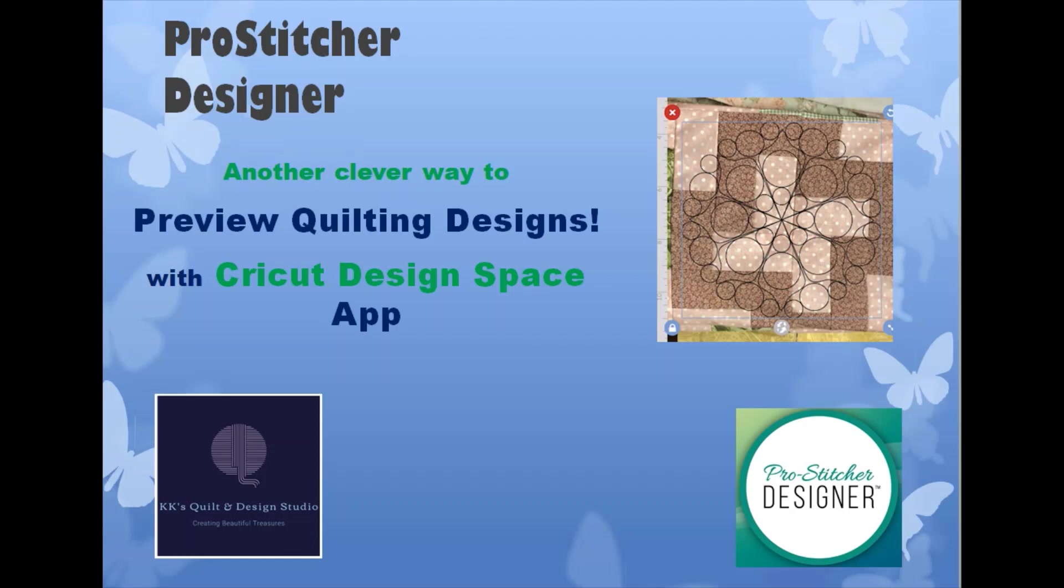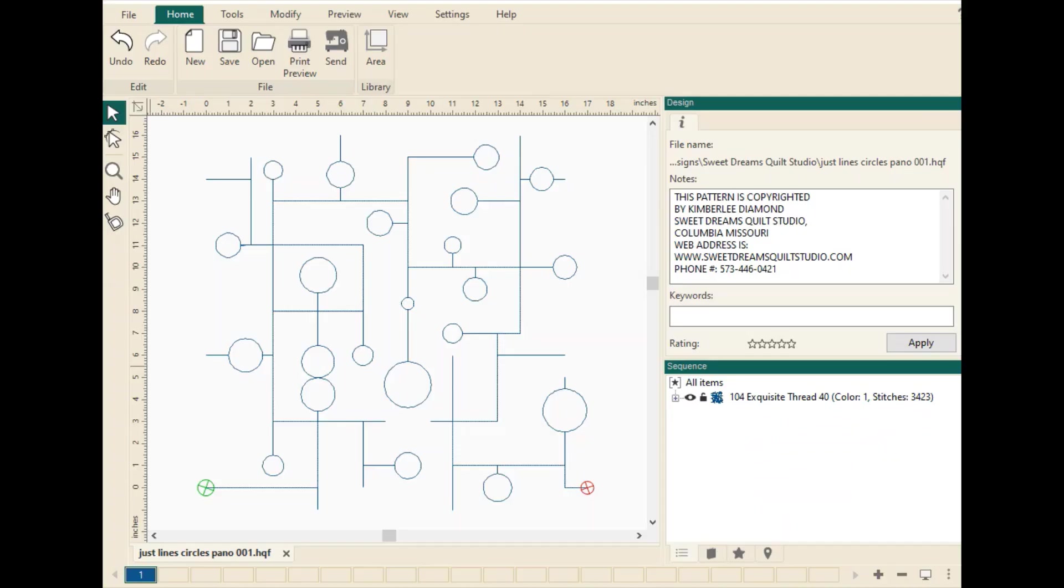If you want to download the Cricut Design Space app, just look for it under your iPhone store or your Android store and search for Cricut and you'll find the Design Space app there. Just download it to your iPhone or iPad. So I'm going to talk about how I did this.